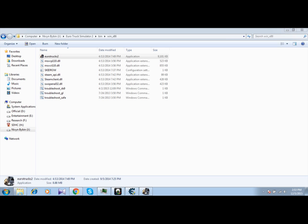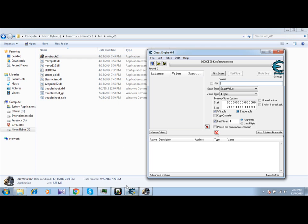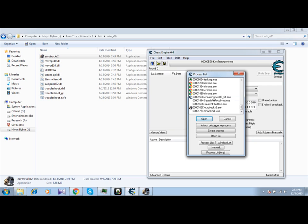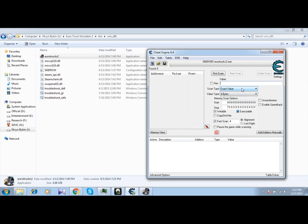So first of all, let me get the money value I have. Open Cheat Engine, click here. The value is 999,999,999. So I am going to type that in — one, two, three, one, two, three, one, two, three — and scan.